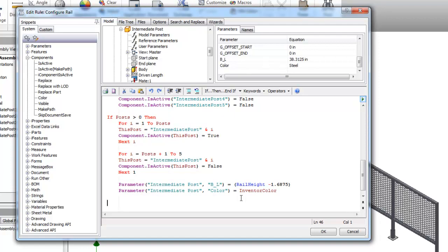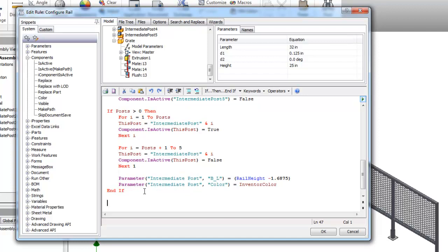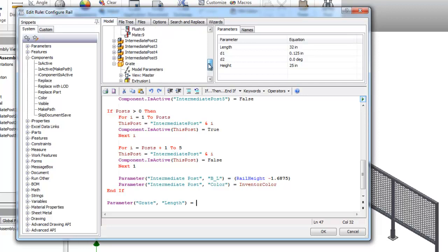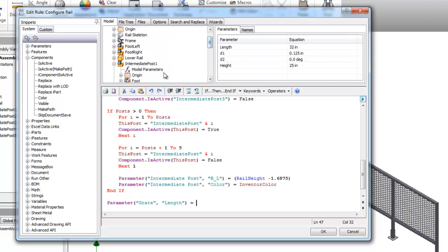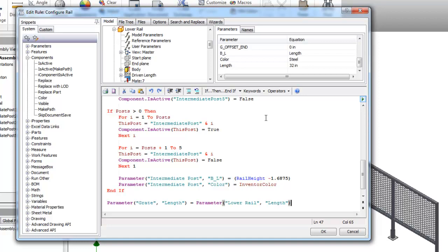Two more things we need to do is we need to set the height and width of the grating right here. Under its model parameters I have a length and height. So I just need to set those to the appropriate value. Cannot forget to end if my previous end if loop. So I need to set my grate length to be whatever the parameter for my length for my lower rail is because it's going to match up with that. So whatever length of the grate is going to be equal to whatever the length of the lower rail is.